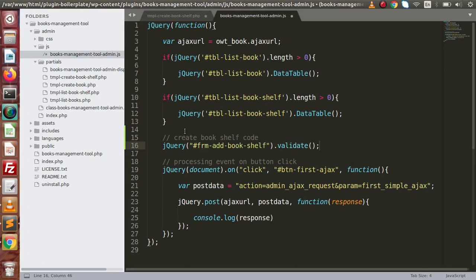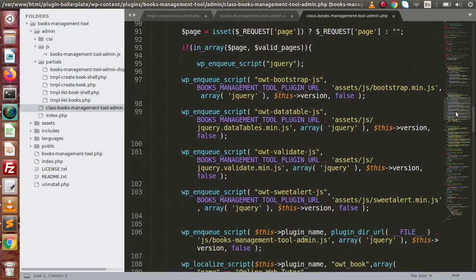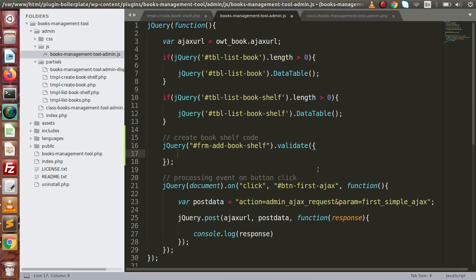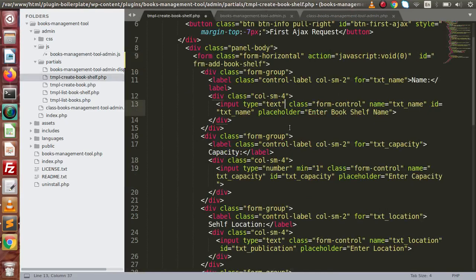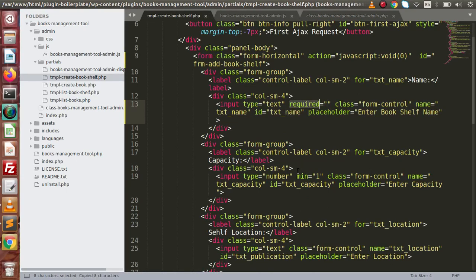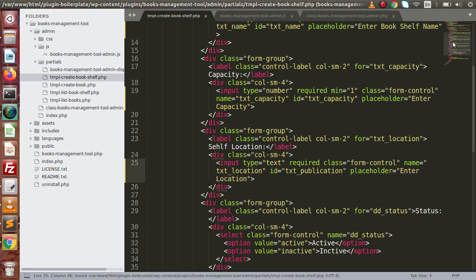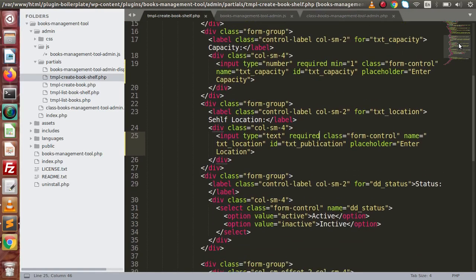If you remember, the validate library we have included inside this plugin file — if I scroll down, go to Enqueue Scripts, this is the file we have downloaded and linked inside this plugin. This is all about input form validation at the client side. Now we are going to use this plugin. Go to the JavaScript file and inside validate, let's say submit handler. Before submitting this form, the name field should be required, capacity should be required, self location is also required, and by default the status value is active. So inside this book shelf, we have all fields mandatory.